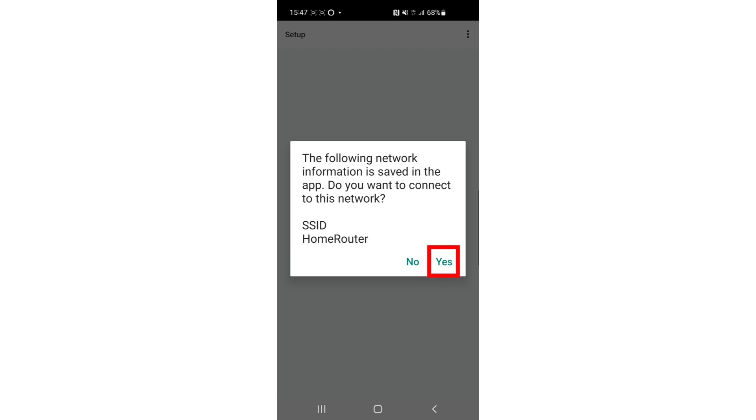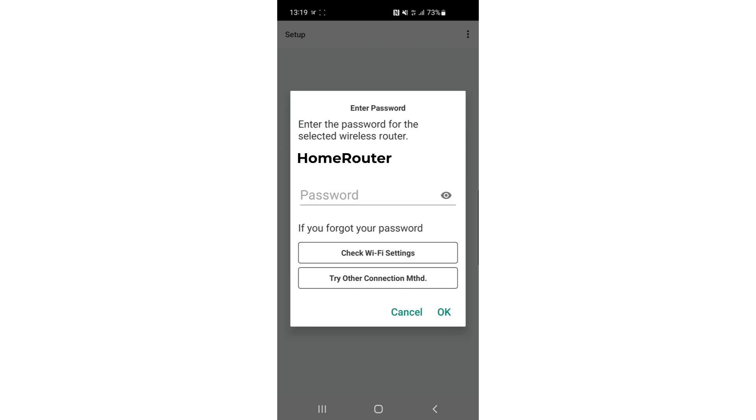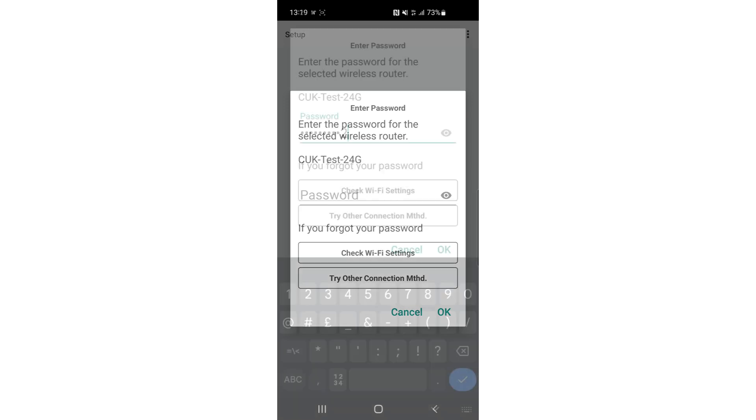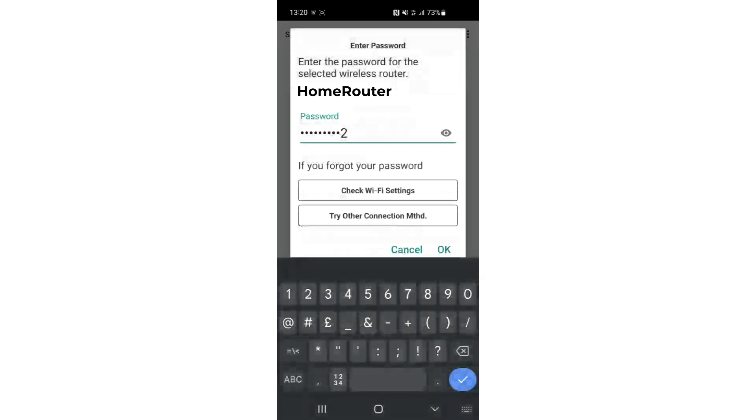The application will save the Wi-Fi connection information so that it can connect to your home network. You may be asked to type in your Wi-Fi password. Tap OK once you have typed your Wi-Fi password.